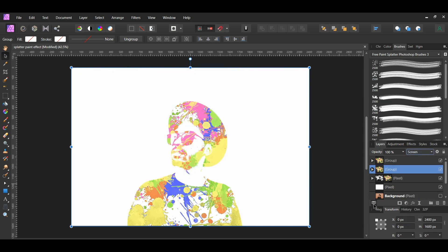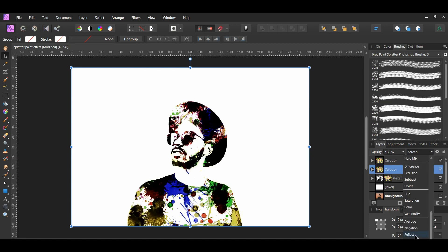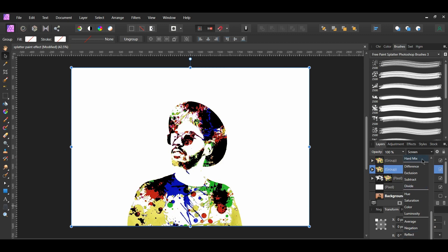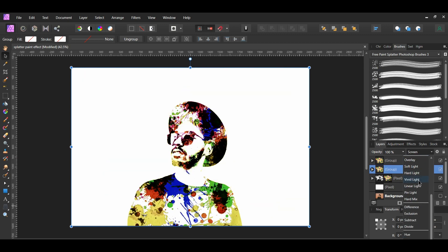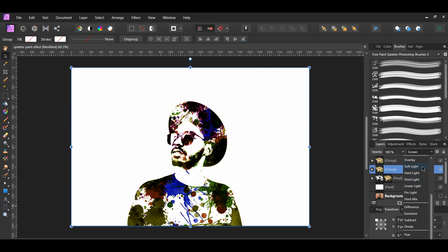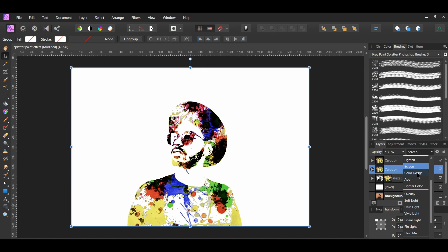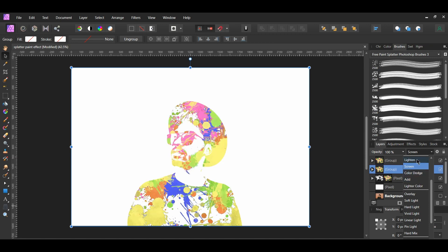Other blend modes you can set this layer to are Glow and Reflect for an interesting look. You can also set it to Divide, Hard Mix, Vivid Light, Soft Light, Lighter Color, Add, Color Dodge, and Lighten.